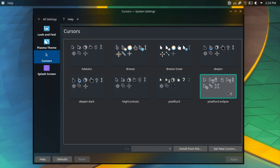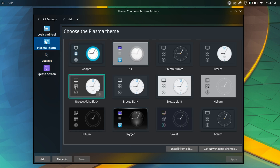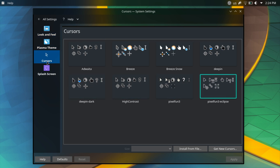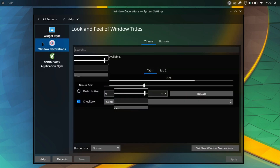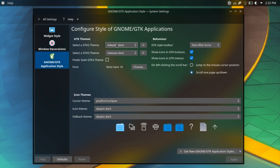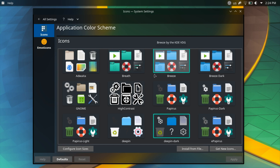In contrast to the previous light setup, the cursor theme is Pixel Fun 3 Eclipse. The plasma theme is Breeze Alpha Black with the default settings, although you can change the transparency to your liking. For the window decorations I have chosen Breeze Blurred to further complement the Fluent Dark theme, and for the colors I have chosen Breath Dark, and finally for the icons I have chosen the Deep and Dark Icon theme.